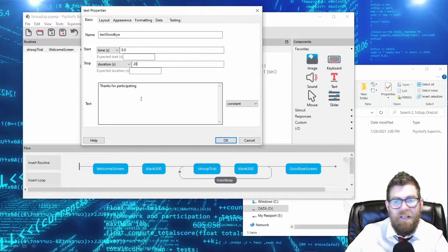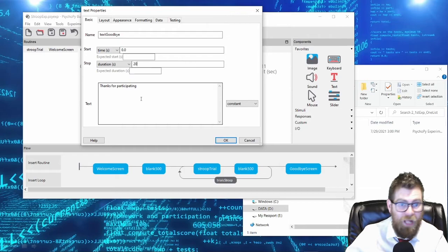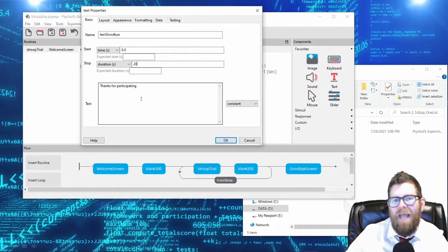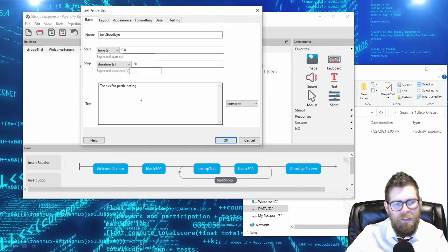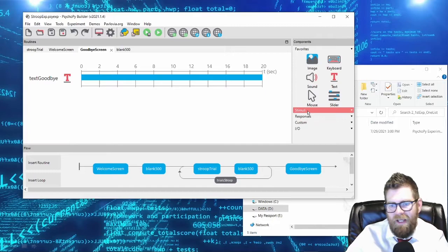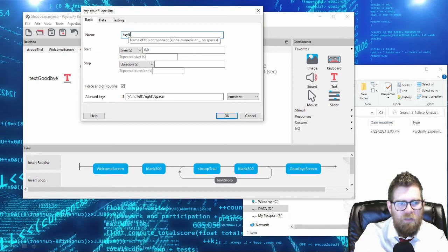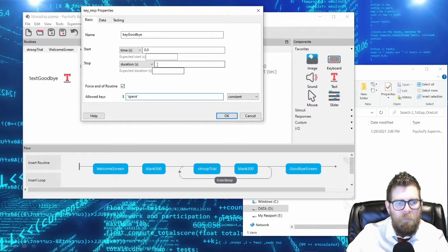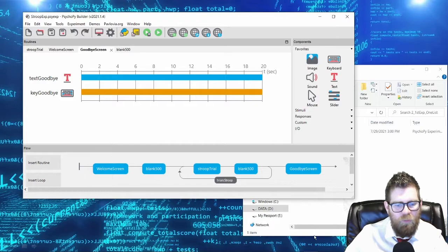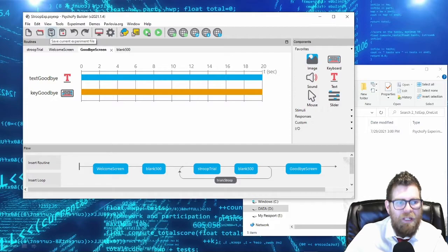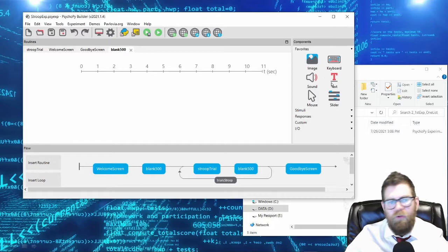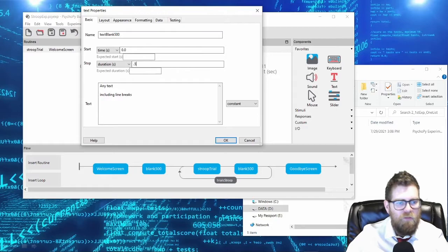Having that happen is bad for a variety of reasons - your experiment shouldn't be running that long, it could crash or something weird could happen. You want your experiment to actually end so you can have peace of mind that your data was all logged and closed off properly. So I like to add a little timer to the end of my goodbye screen - you can give it 20 seconds or 10 seconds - and then we'll have a goodbye key as well. We will also add our blank 500 text of 0.5 seconds.